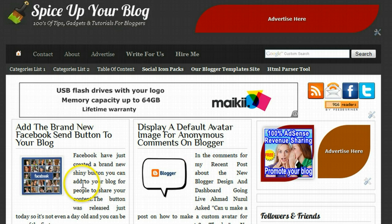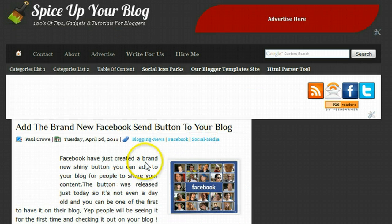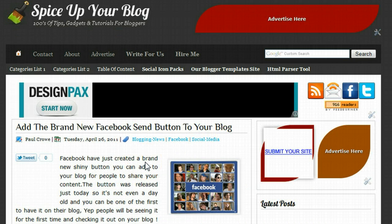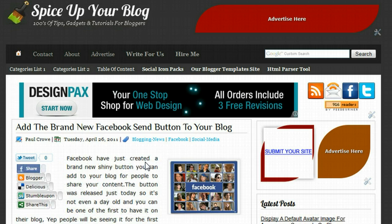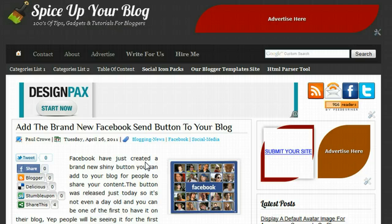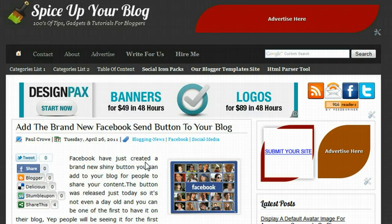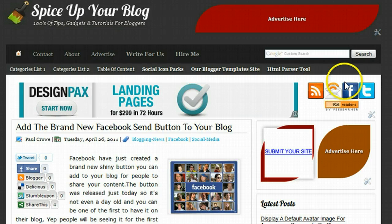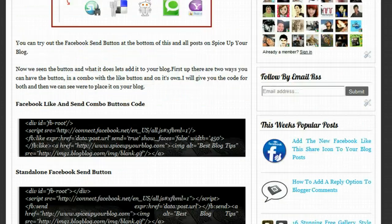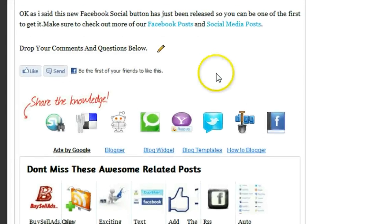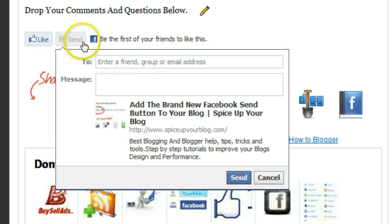So in our latest post here, let's click into the post. There are basically a number of options for this send button. You can send it directly to your Facebook friends via their Facebook email, or you can send it by regular email, so you can send it to friends at Gmail or Yahoo email, or any email account for that matter. I have the send button on Spice Up Your Blog below all the posts.